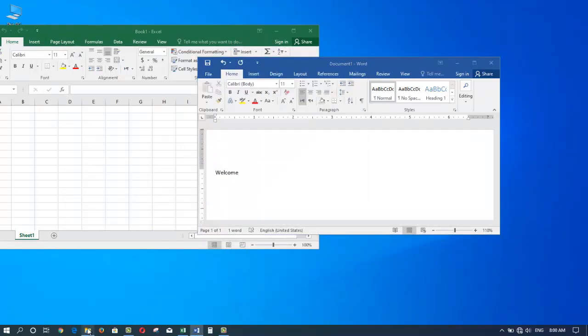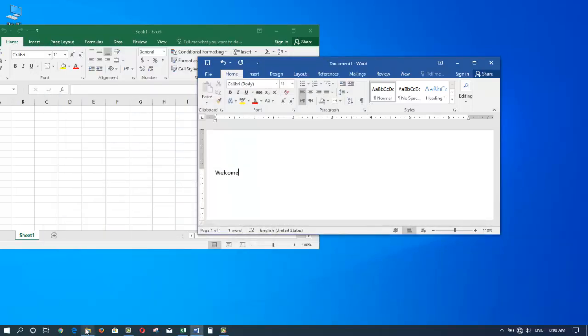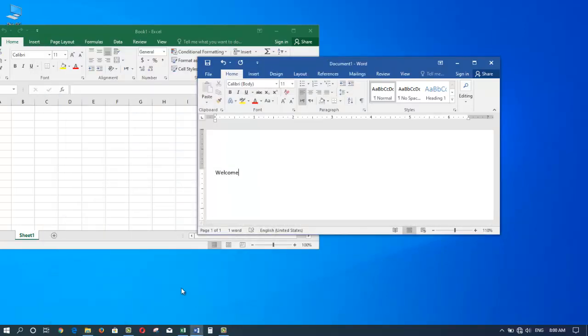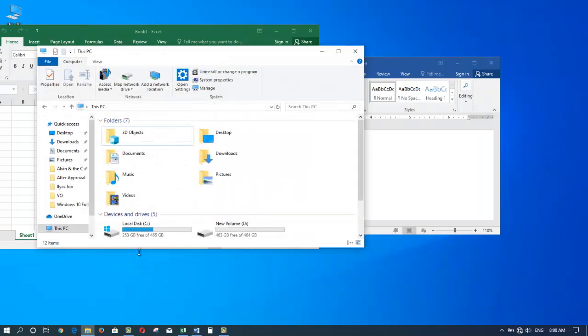I'm going to click the minimize button and see what happens. Yes indeed, the window just went down, so to bring it back I can just click on it to bring it right back.